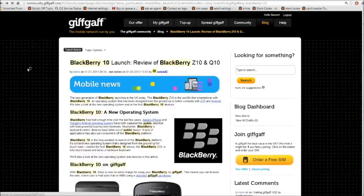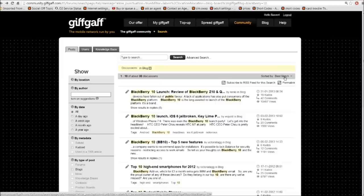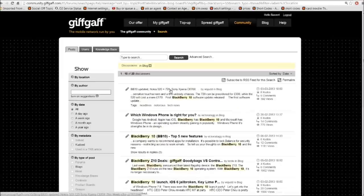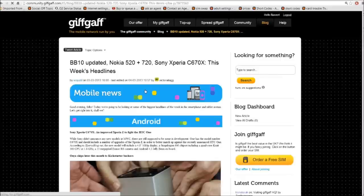And now I can click on here because at the moment it's saying best match. If I change that to date, it's now sorting them so that they're in date order. And it tells me here the latest news is BB10 updated. So I'll now click on that one.